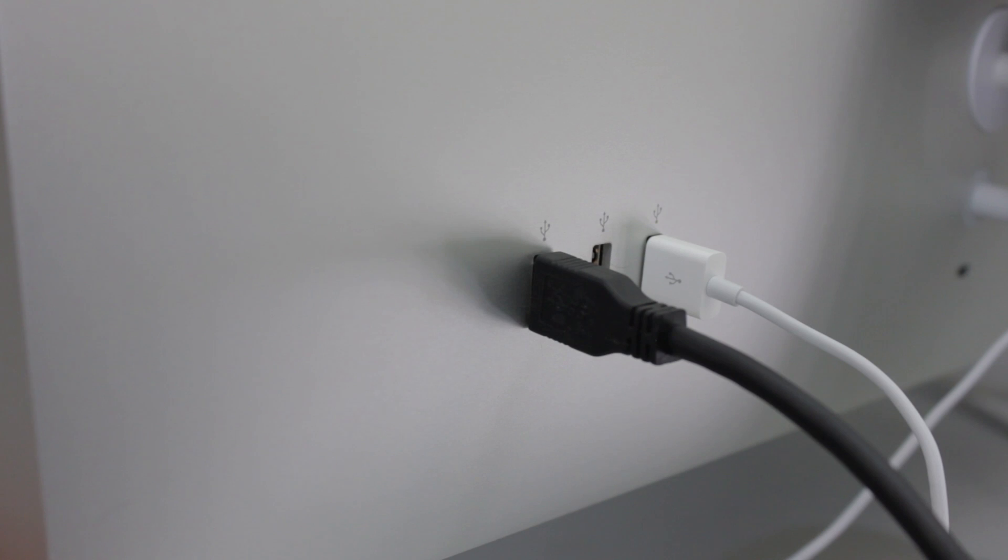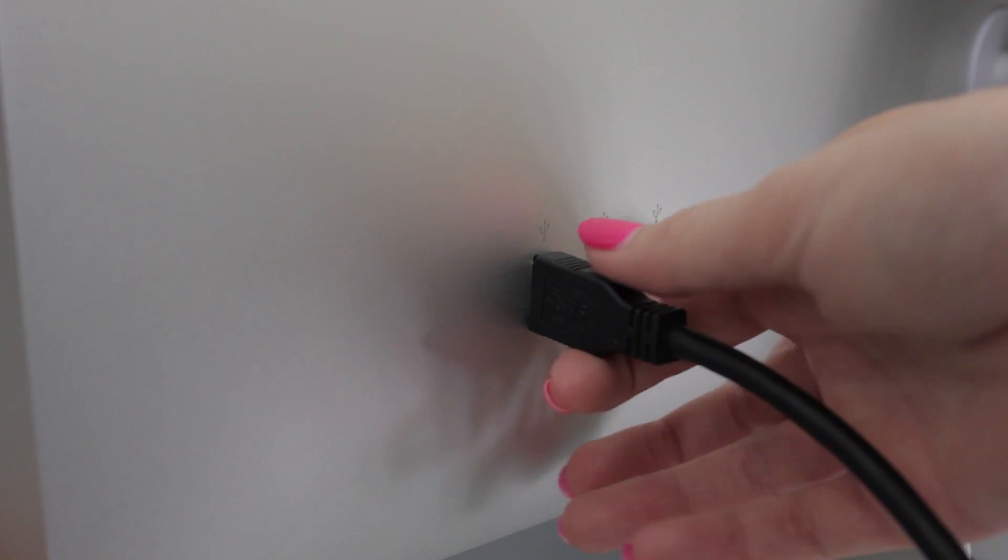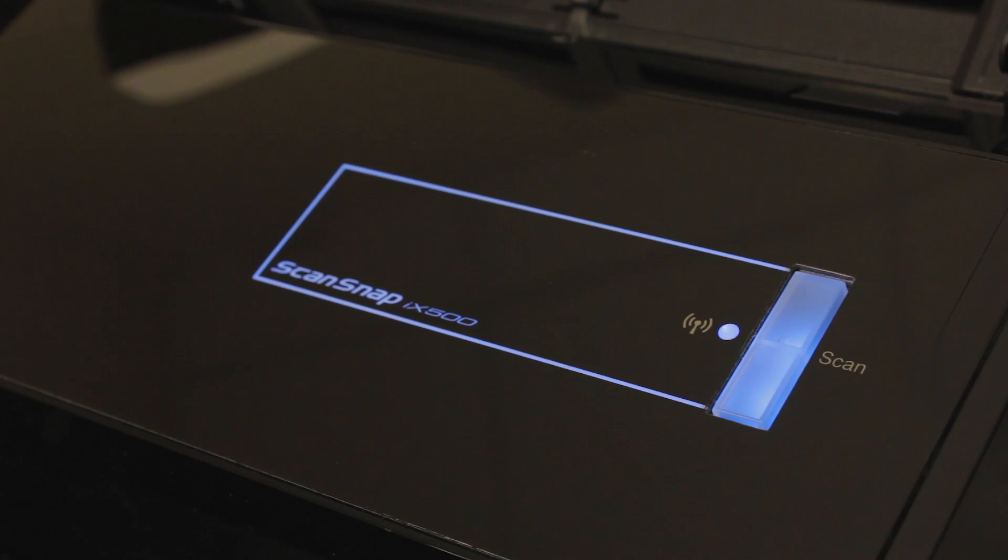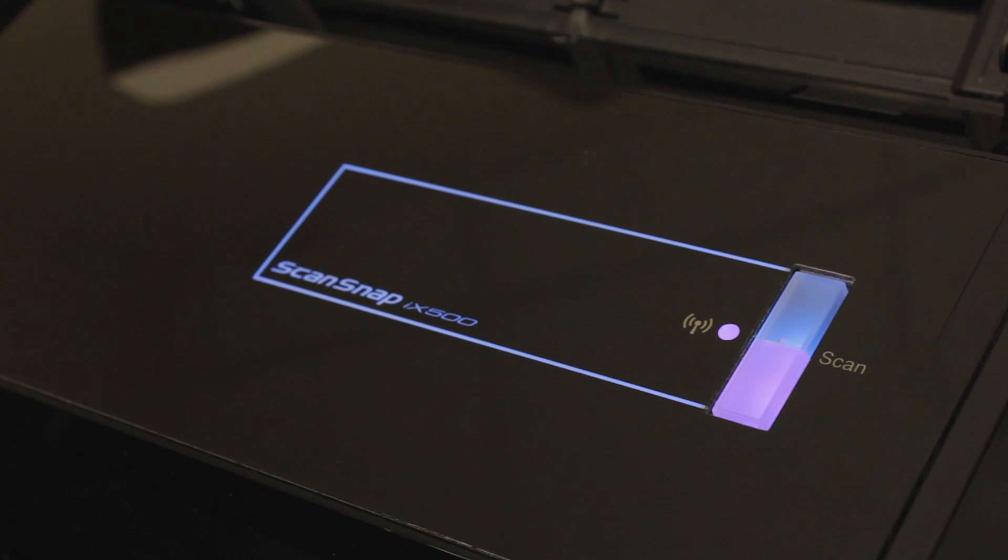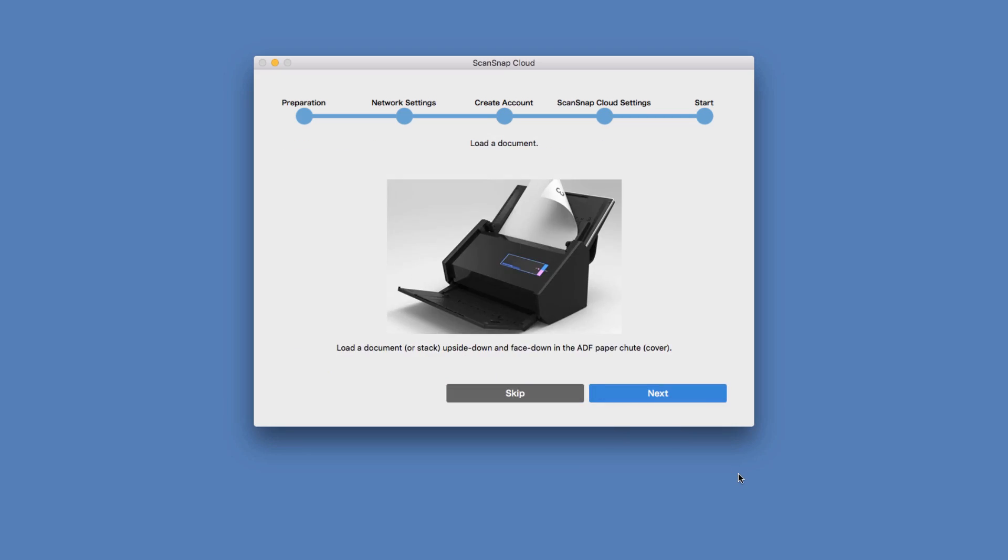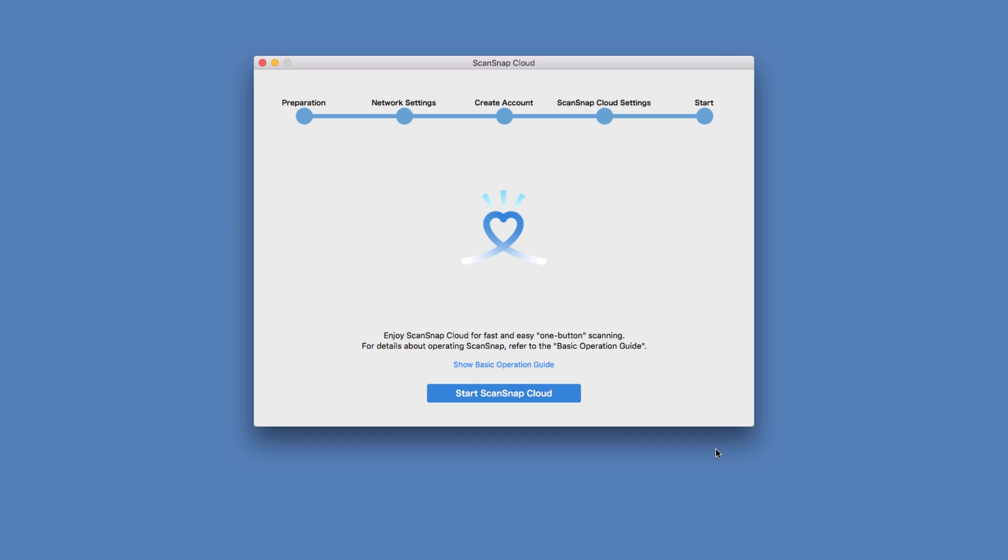Next, I'll disconnect the USB and I'll see the Scan button on my iX500 turn purple, indicating the scanner is connected to ScanSnap Cloud. Since I'm already familiar with using my ScanSnap, I went ahead and skipped the last few screens. And that's it! I'm ready to use ScanSnap Cloud. Pretty easy!